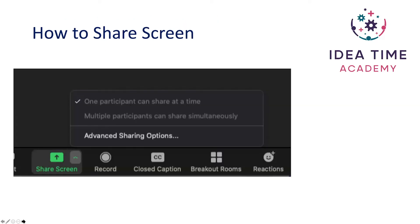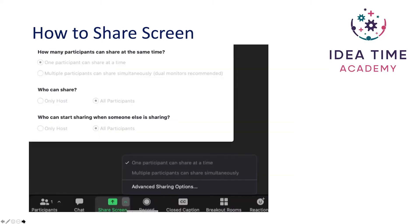To share screen, just click on the share screen icon at the bottom and you'll see that you have some options. You can select for either one participant to share at a time or for multiple participants to share simultaneously, and you've also got some options in terms of who can share when — for instance, can all participants start sharing when someone else is sharing.